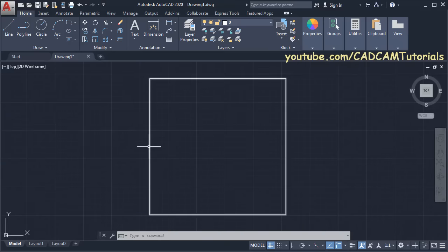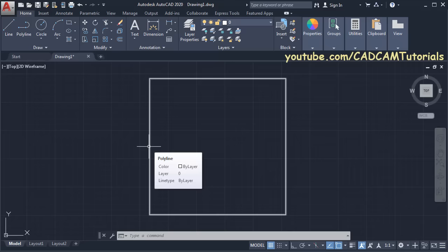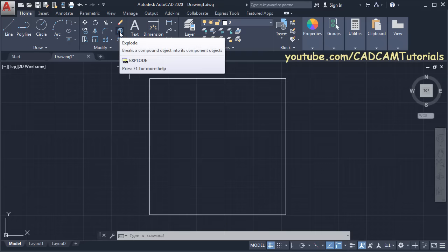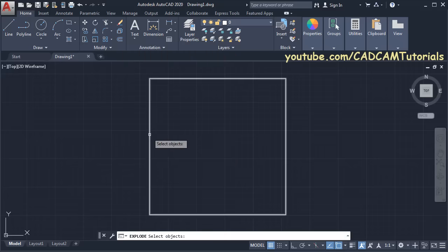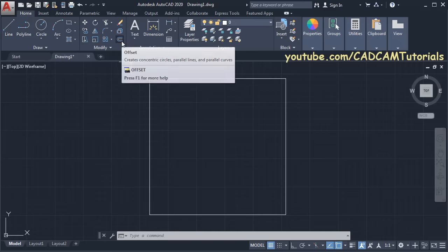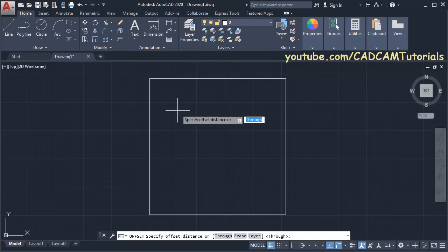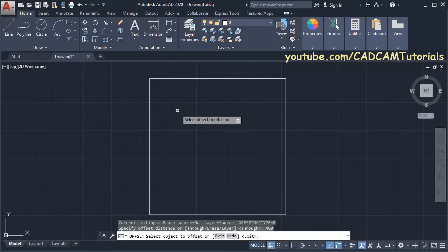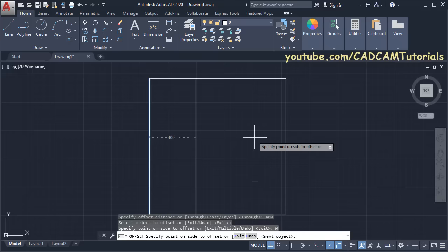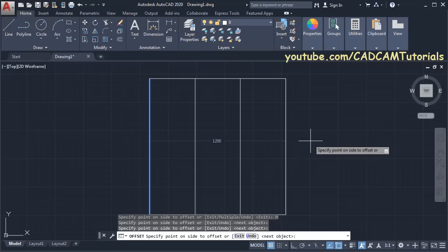This is a single object and for offset we need separate objects, so we will break it. For breaking this square into individual objects we will use the Explode command. Click on Explode, then select the object and press Enter. Now these entities have been separated. Then click on Offset, specify offset distance of 400, press Enter, select the object, click on Multiple, click and click, then press Escape.